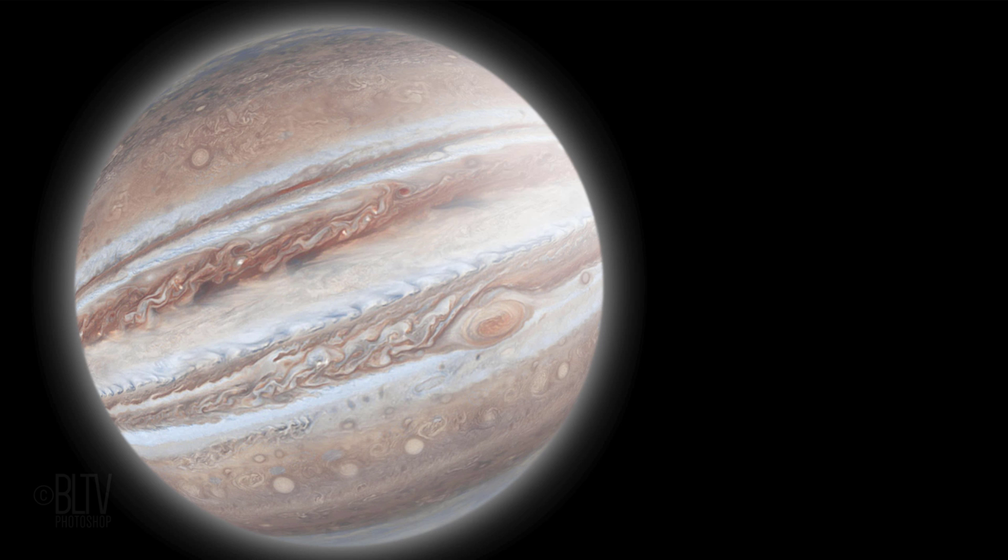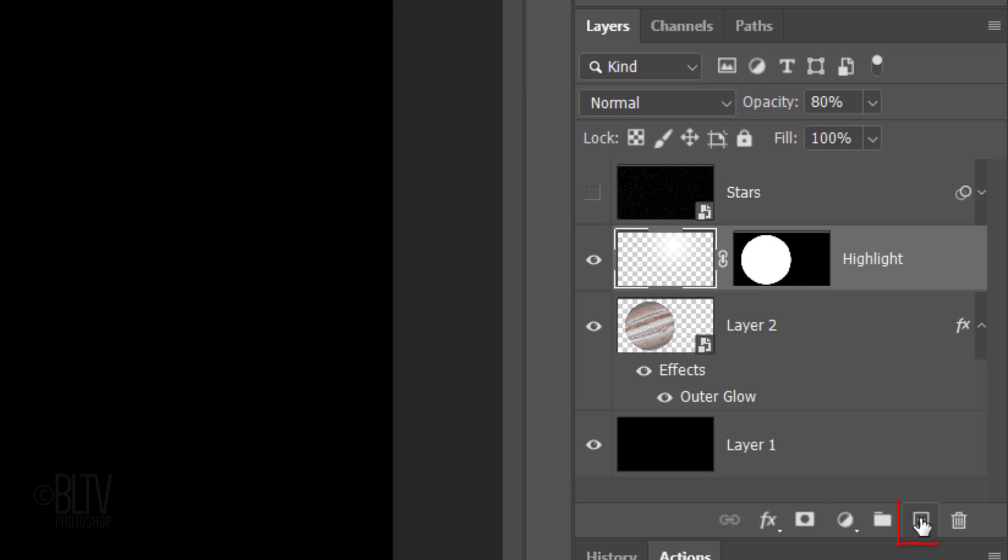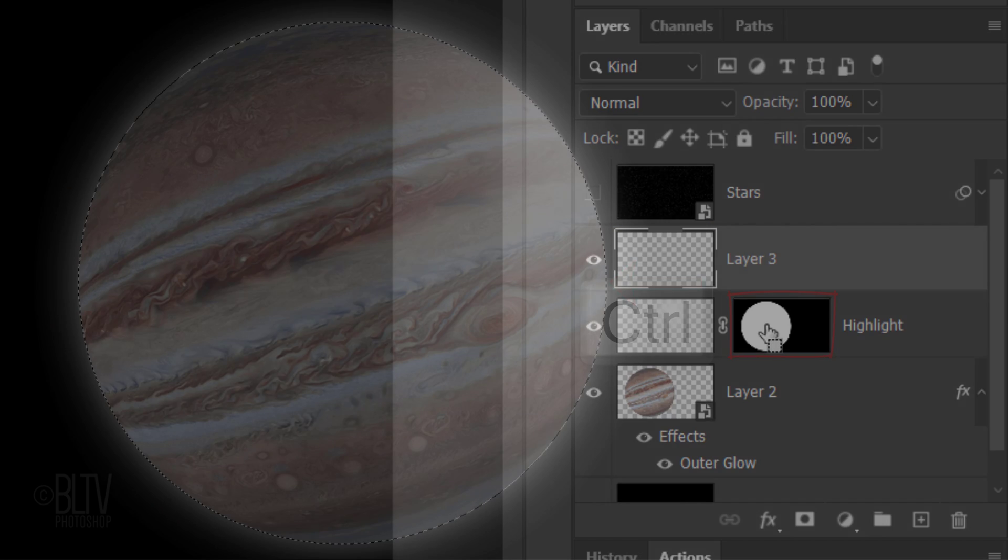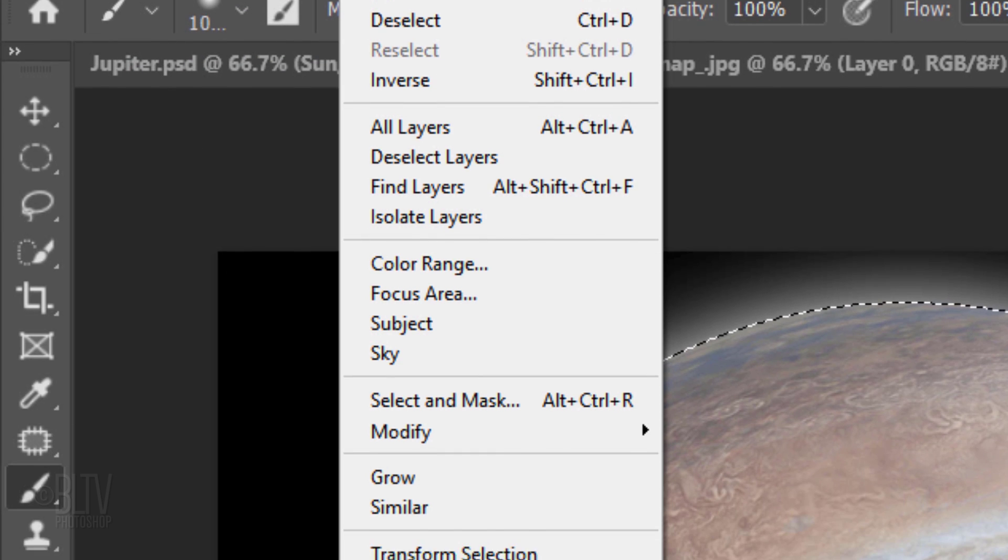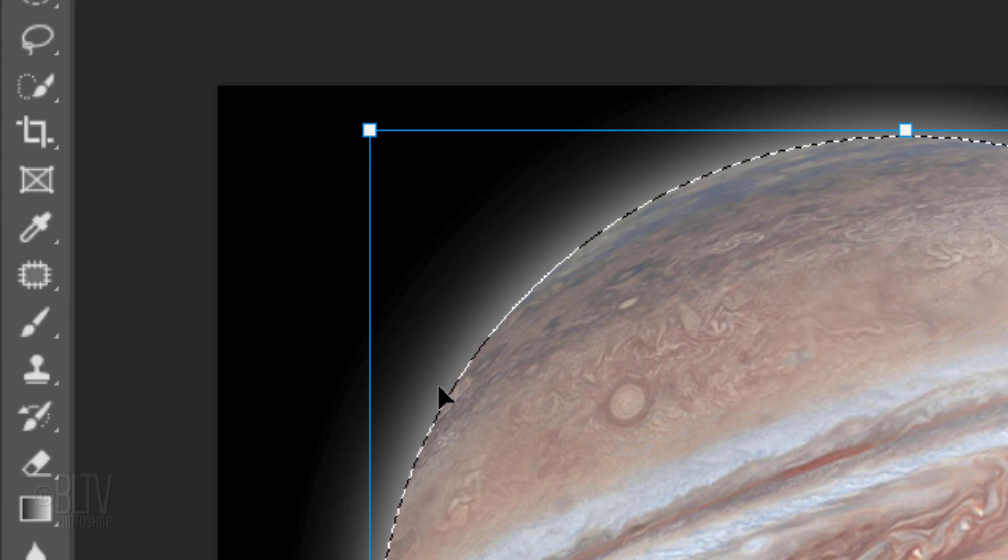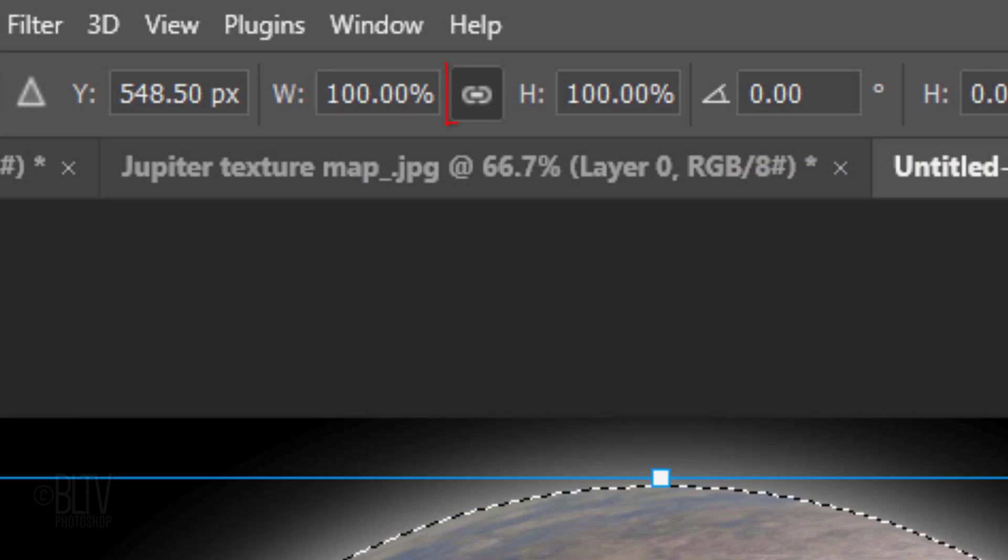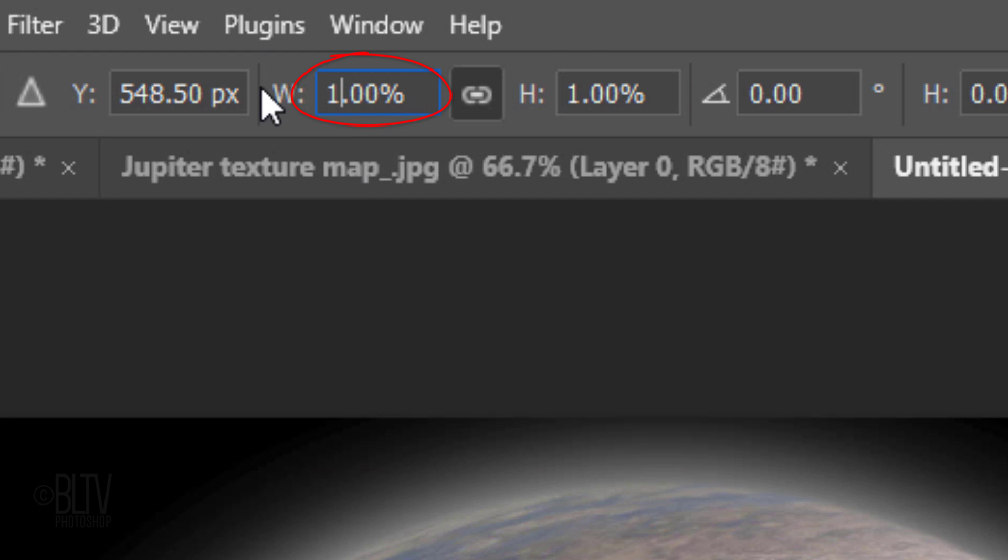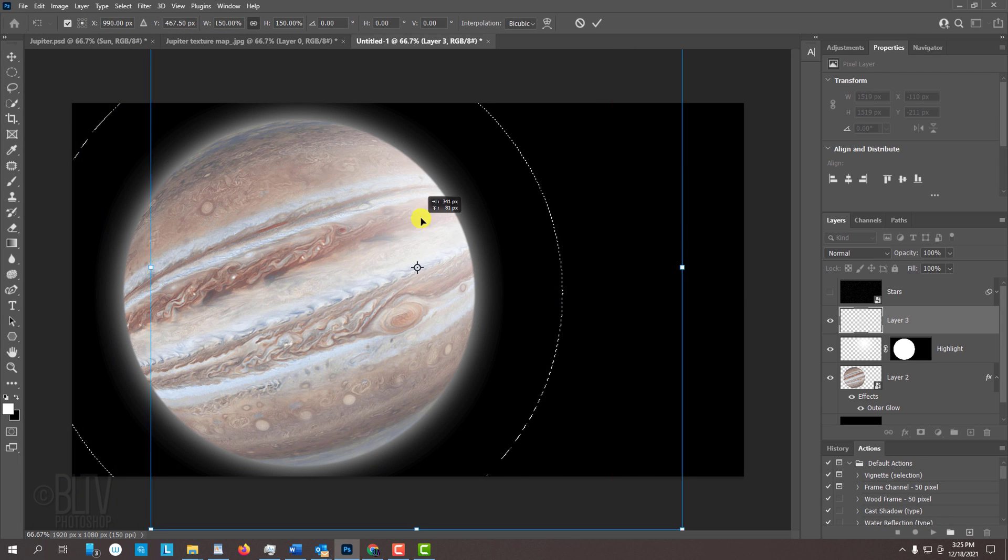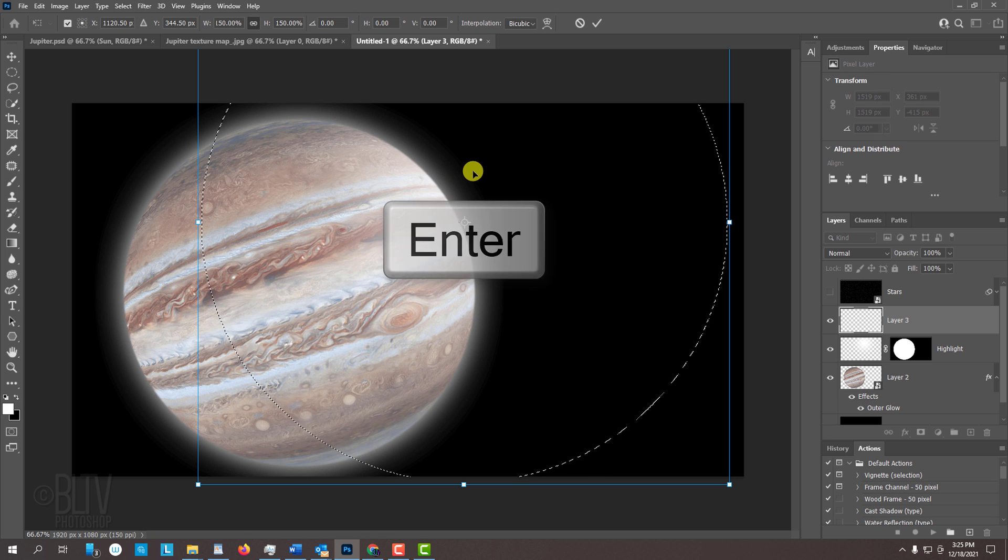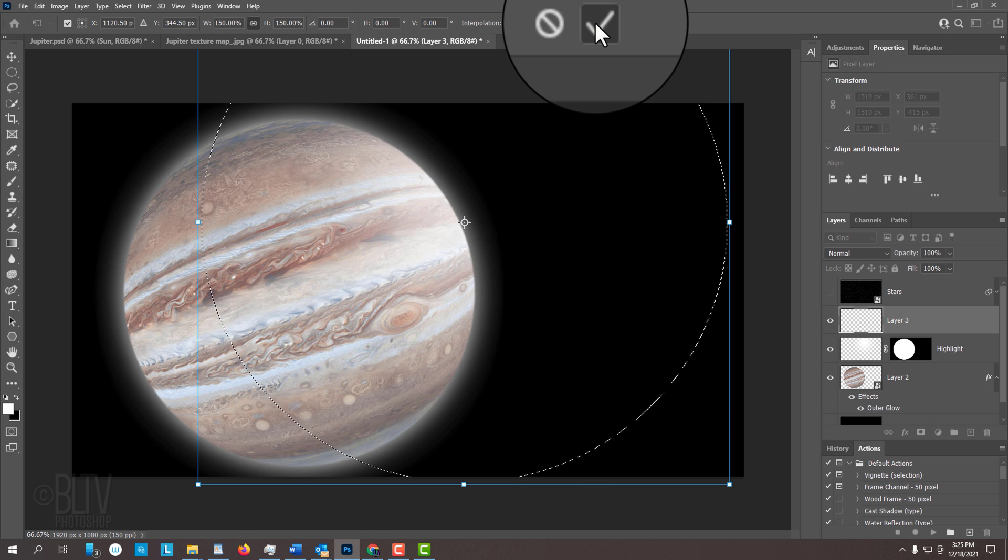Next, we'll place our planet in shadow. Make a new layer and Ctrl or Cmd-click the layer mask to select its shape. Go to Select and Transform Selection. Make sure the chain link icon is active between the transform's width and height. Go to either field and type in 150%. Drag the selection over and up to approximately here. Then press Enter or Return or click the checkmark at the top.